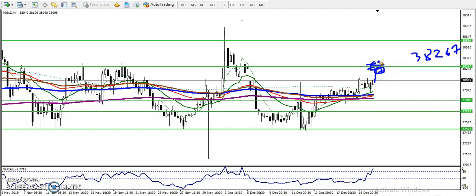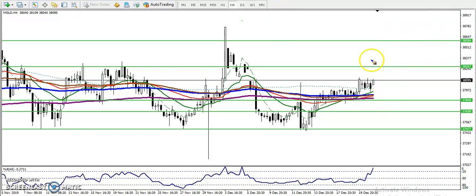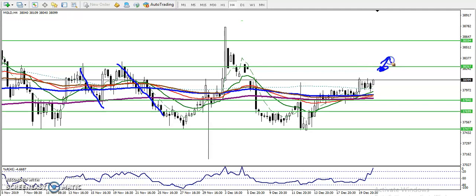Once price breaks the resistance line, we will continue buying up to the next level around 3859.4. When price hits that level we close our position. Also, if a bearish candle forms below this resistance line, we will start selling from this area, because the market has previously rejected from here. We never know if price will continue upside or downside from this area, which is why we look for a candlestick pattern here.